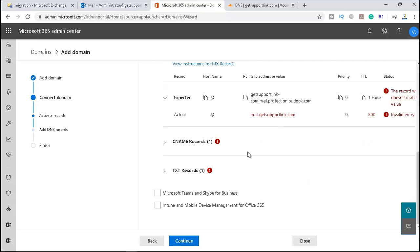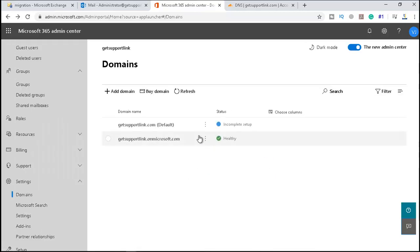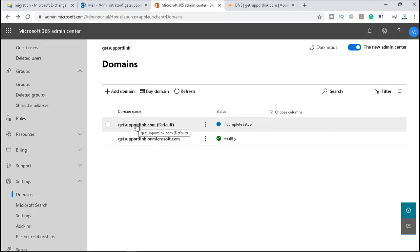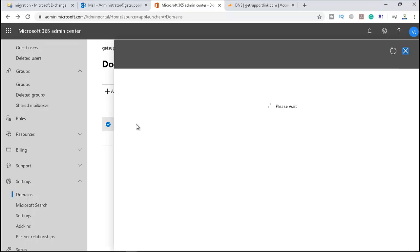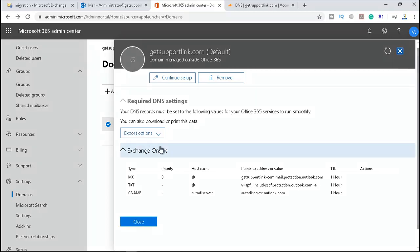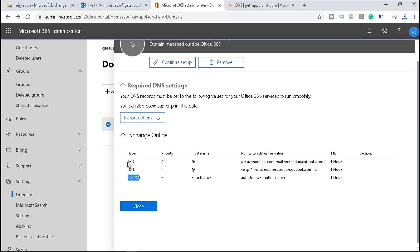Because first of all, we have to sync the Active Directory, and then only we can proceed further. So we have getsupportlink.onmicrosoft.com, and the other one is the incomplete setup. If we click on this one, it will say TXT, MX, or CNAME. Though we cannot change the CNAME, that is auto-discover. We cannot change MX record right now.